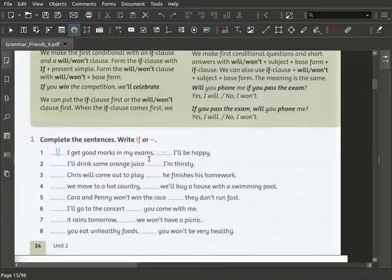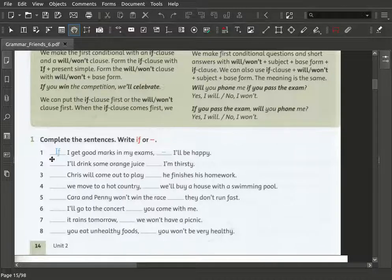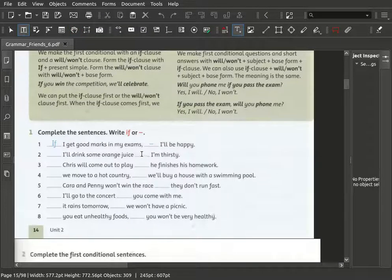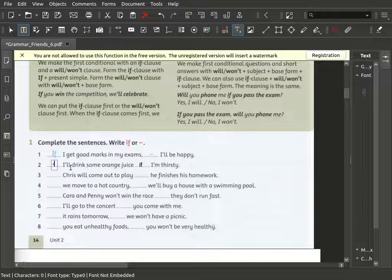So we start here with our first exercise where we have to put the 'if' on the right place. Here as example: if I get good marks in my exam, I will be happy. The second one: 'I will drink some orange juice. I am thirsty.' So where does the 'if' go? I will drink some orange juice if I am thirsty. The first thing that will happen is you are thirsty, and then you will drink something. So here we put the 'if' into the second part. In the first part we leave it empty.